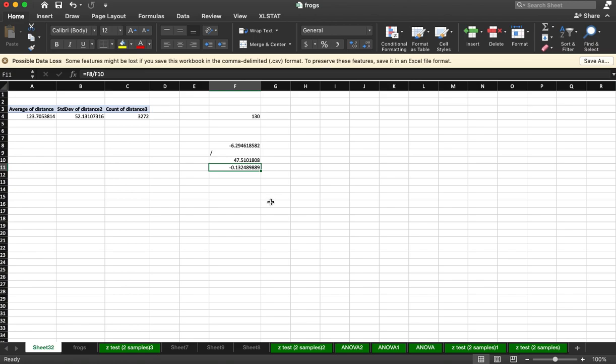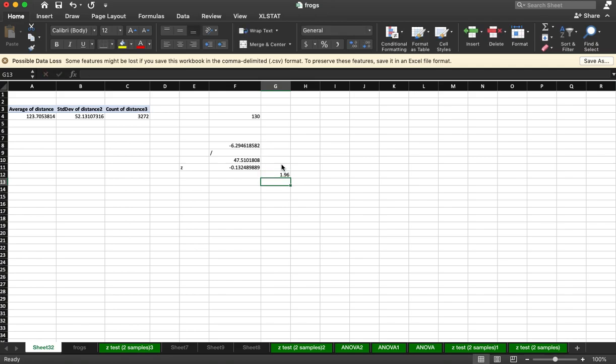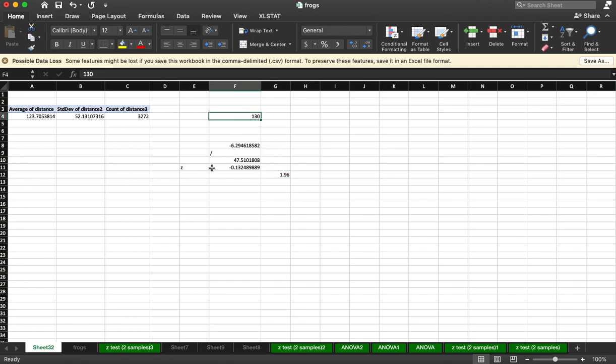So this is our z score. It is very small. Our critical value for a z score would be 1.96. This is smaller than 1.96, or negative 1.96. And so, therefore, there's not evidence to conclude that what we've observed is any different than the scientific value.